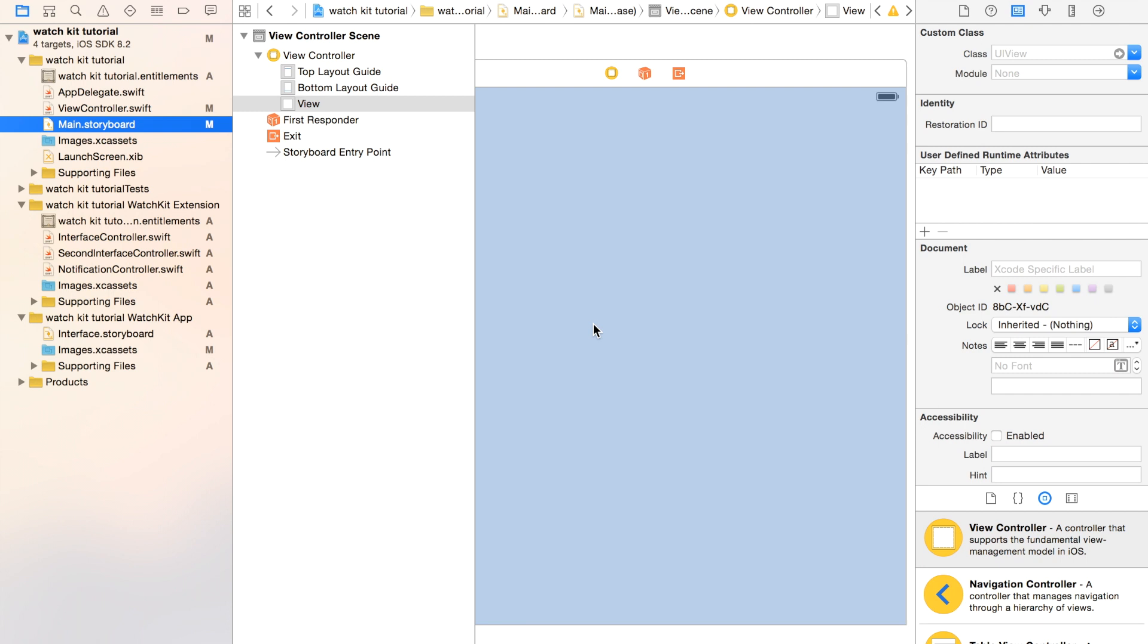This can be used for any other type of extension, like a Today View extension or a Photo Edit extension, share extension, but in this case I'm going to show you how to do it in a WatchKit app. Just remember this can be used anywhere else as well.